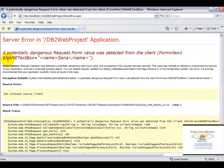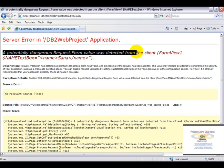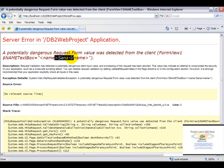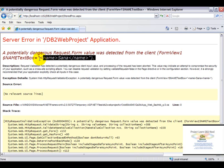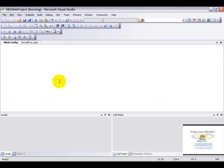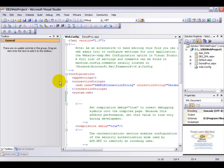Now see here there is a potential request.form.value was detected from the client form view textbox name. Now whatever is included within the codes is considered potentially dangerous. Now this has a workaround.